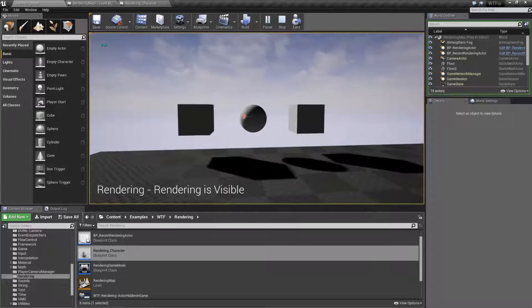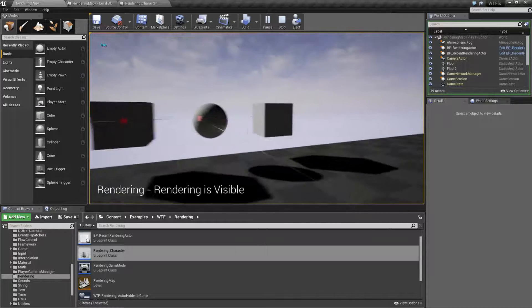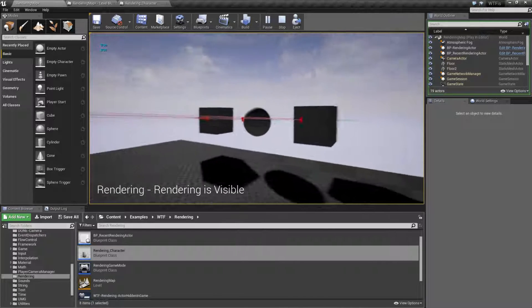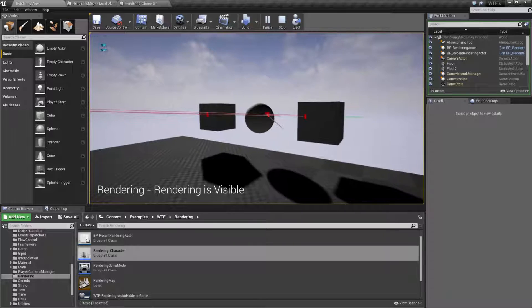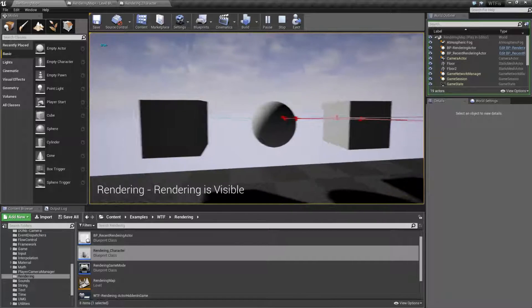So I'm firing off line traces, and it's going to tell us whether or not the item we're hitting is visible. And I mean, technically it is visible and it's working fine.